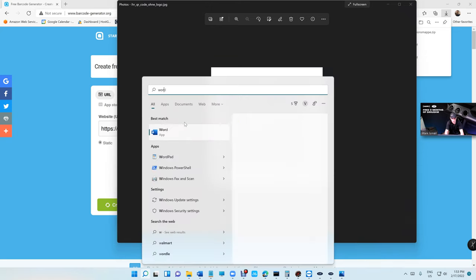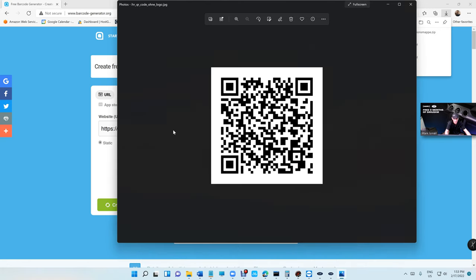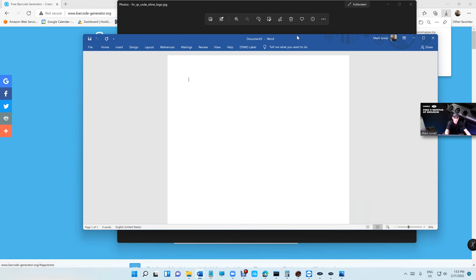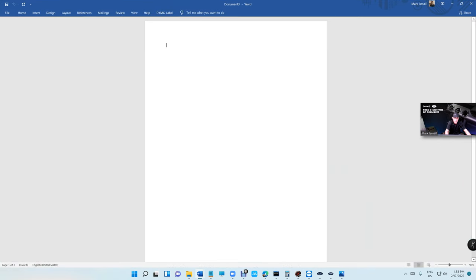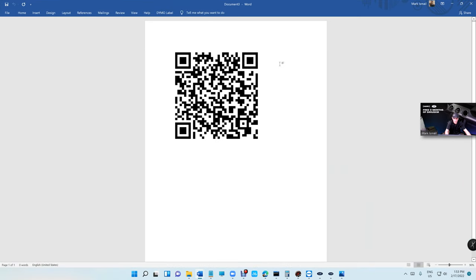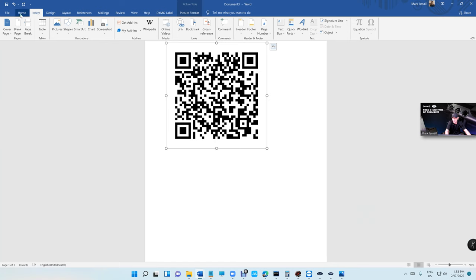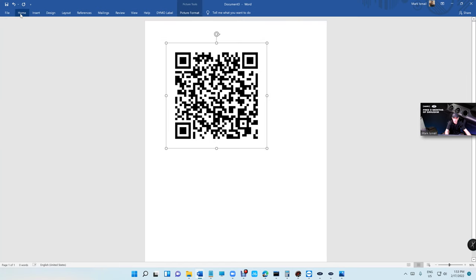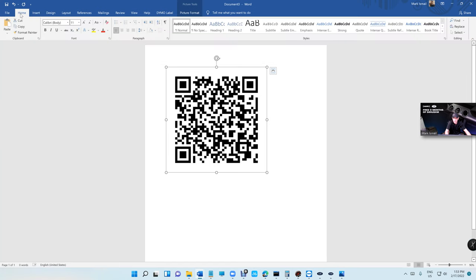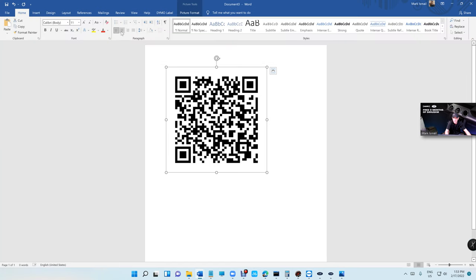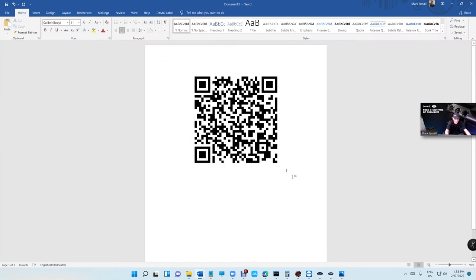I like Word a lot. If you don't have it, you can do the same thing with Paint. Come in here and paste it. To center it, just click on 'Center' right there.